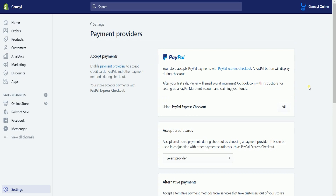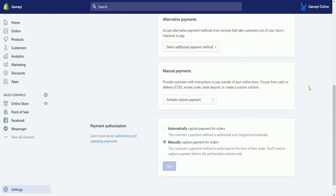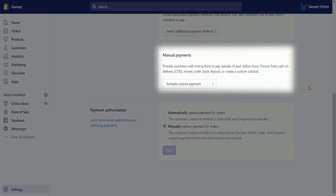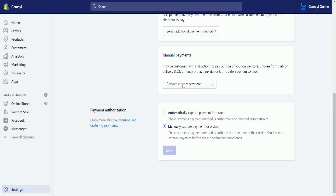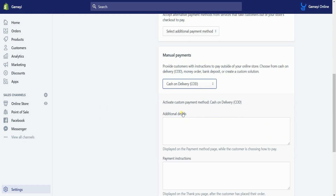On the Accept Payments section, scroll down to the Manual Payments section. Then click the drop-down and select Cash on Delivery or COD on the menu.